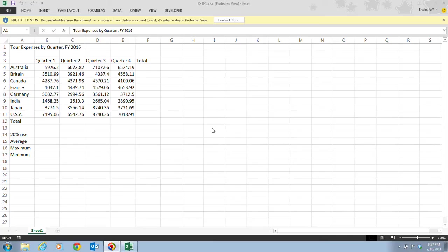After completing this unit, you will be able to create a complex formula, insert a function, type a function, copy and move cell entries, understand relative and absolute cell references, copy formulas with relative and absolute cell references, and round a value with a function.